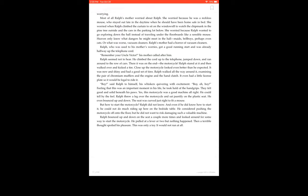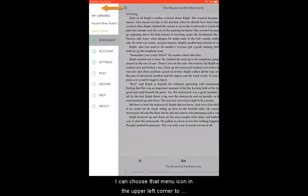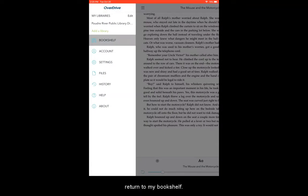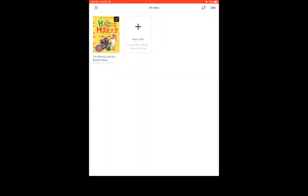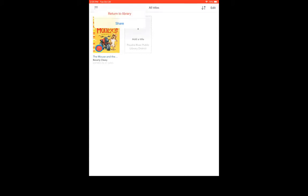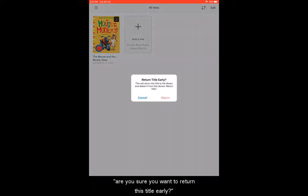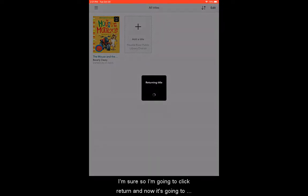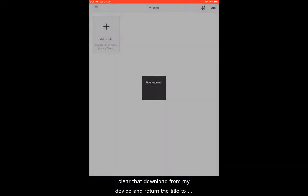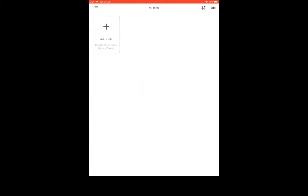When I'm done, I can choose that menu icon in the upper left corner to return to my bookshelf. If you're finished with an item, you can simply hold down on the item and a menu will appear with a return to library option. Tap on that and it will ask you: are you sure you want to return this title early? I'm sure, so I'm going to click return. Now it's going to clear that download from my device and return the title to the library so someone else can check it out.